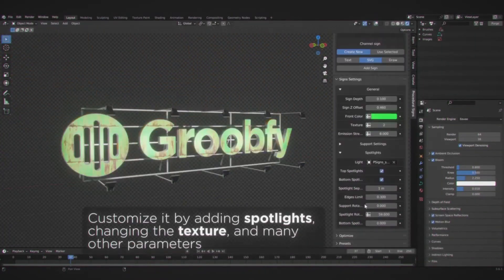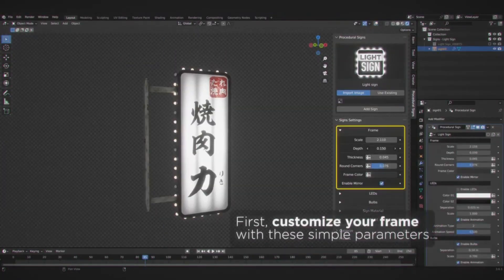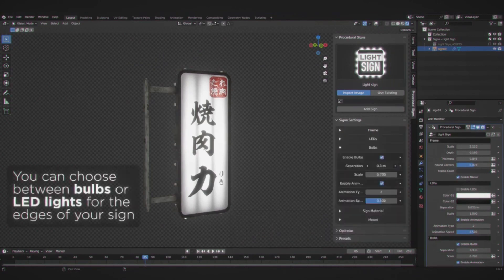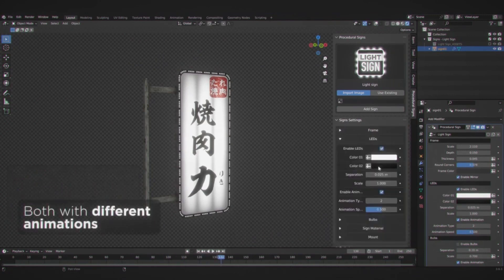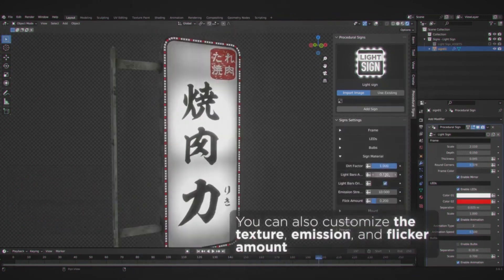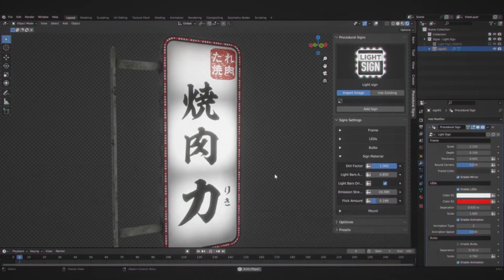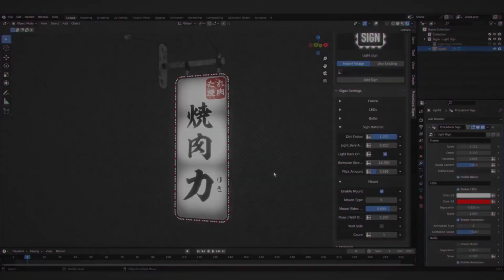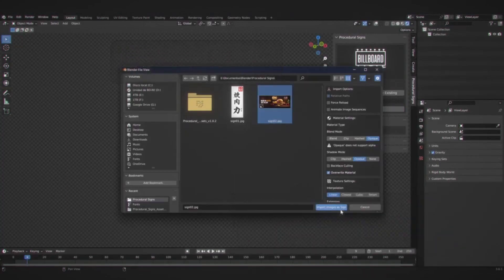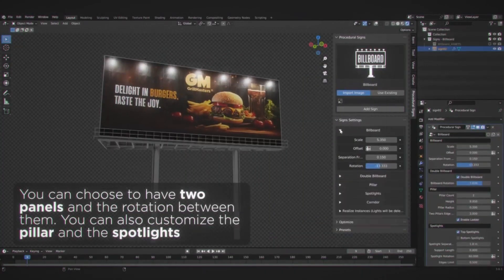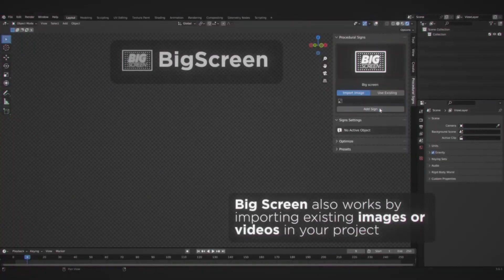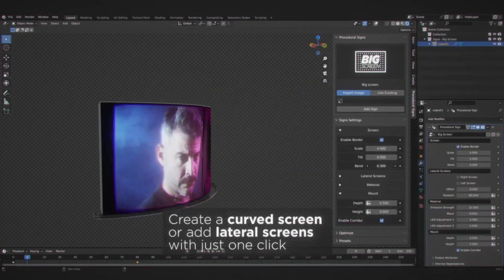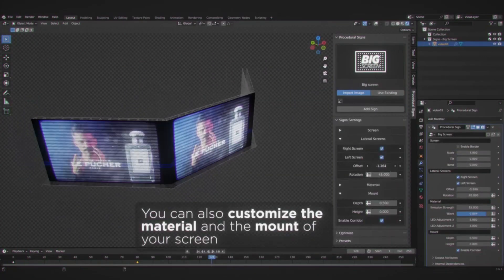Design neon signs with exceptional detail. In the vast realm of signage design, neon signs hold a special place due to their vibrancy and character. Designing with procedural signs, you can create high-definition neon signs that glow with character.